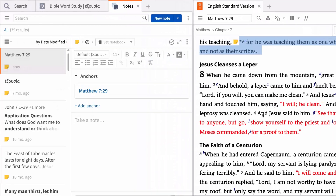In this video, I'll show you how to use the context menu to look up information about the word usually translated "authority" in Matthew 7:29.